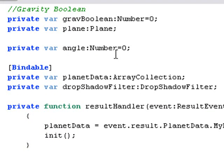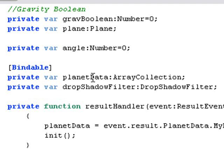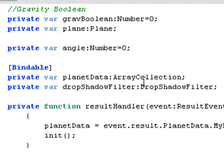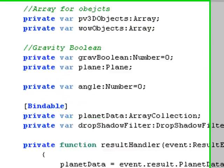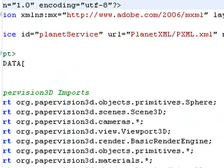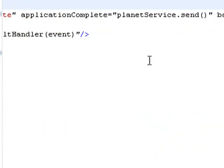From that point on I need a bindable data element which is the planet data array collection which allows me to bring in the textures of the planets and I have a drop shadow that place on the planets. And below that is that result handler.